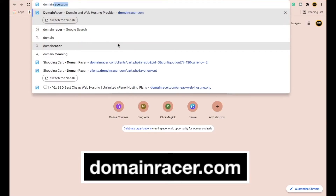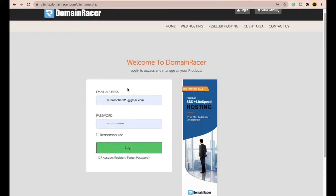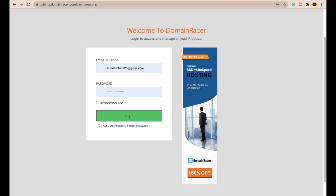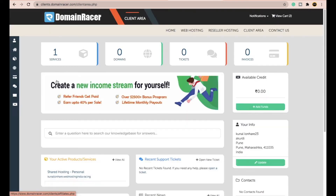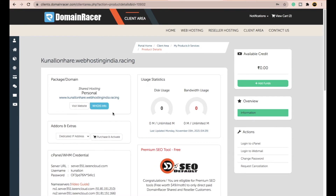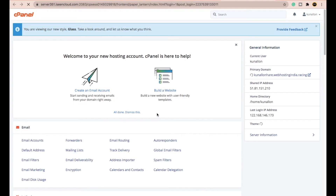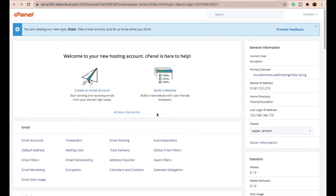After filling in all the information, click 'I have read and agree to terms and conditions' and click Place Order. After purchasing, visit domainracer.com again, click Login, and enter the email and password you used at checkout. Here you'll see all the services you purchased. When you come in for the first time, click on the service and activate it, then click 'Login to cPanel' at the bottom right corner.